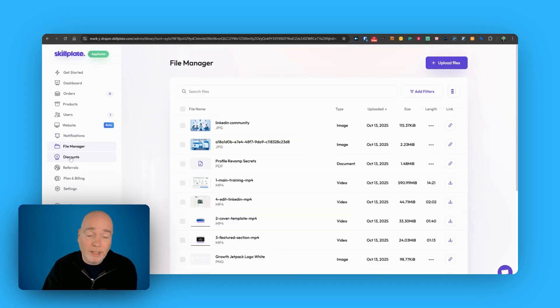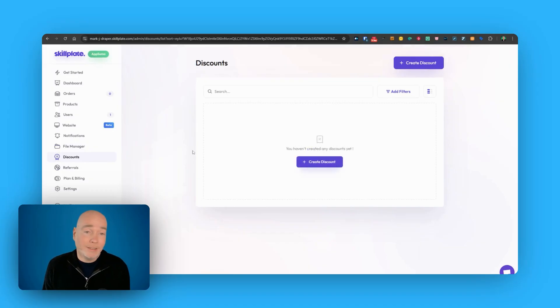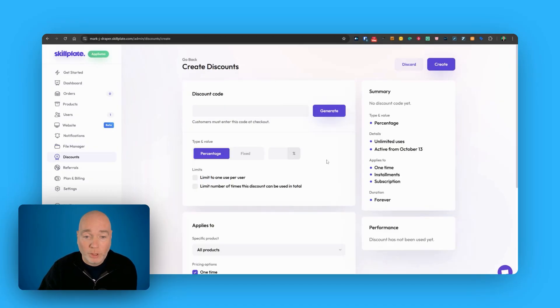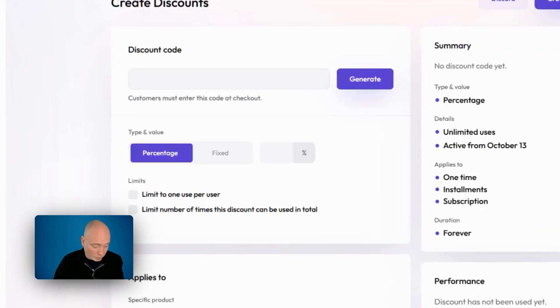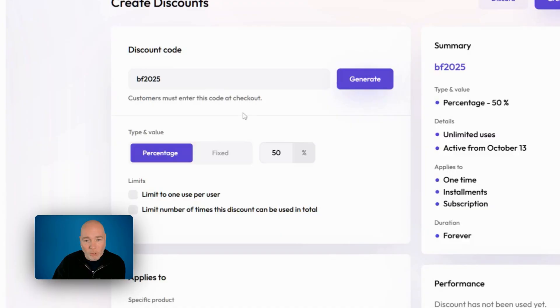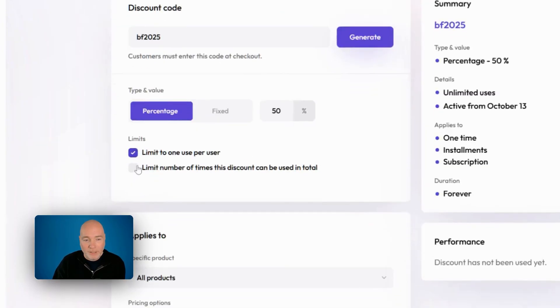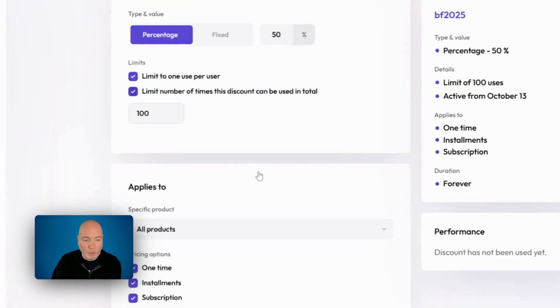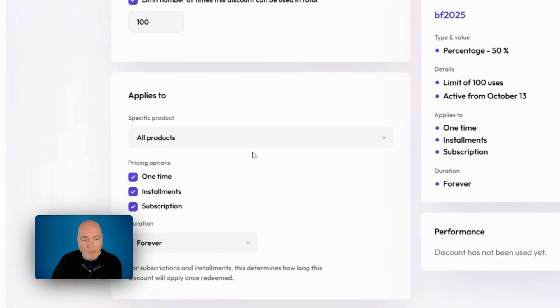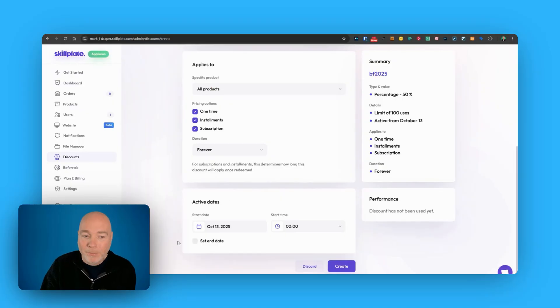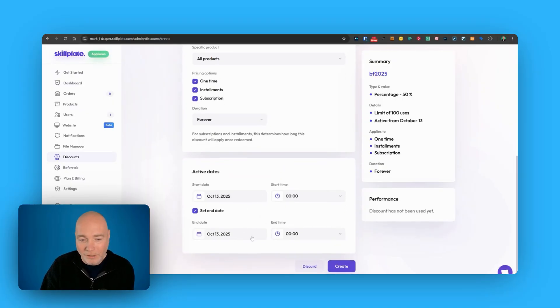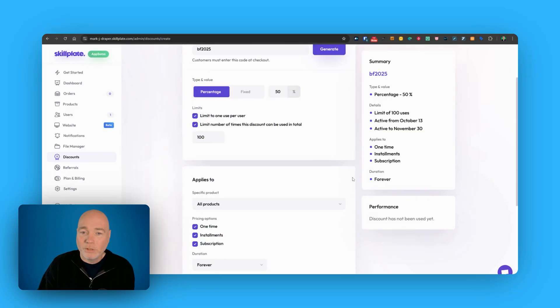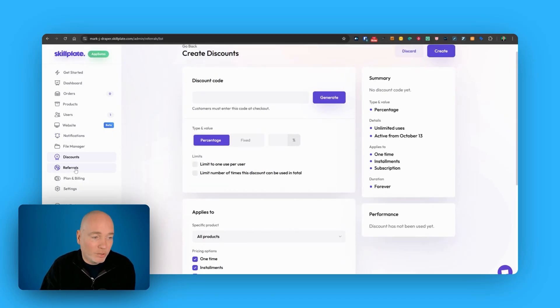If you want to offer a discount, this is a pretty cool option. You can do so, give it a discount code. So that might be Black Friday 2025. And the percentage discounts might be 50% off. Unlimited uses. No, let's have it one per person. And it can be used just for 100 times. So we've got a bit of FOMO going on. It's across all products or specific products. And it's across one-time installments and subscriptions and the duration forever. You've got active dates as well. So you've got a start date and an end date. Create the code and then you'll get some performance data. So this is such a nice easy to use system.